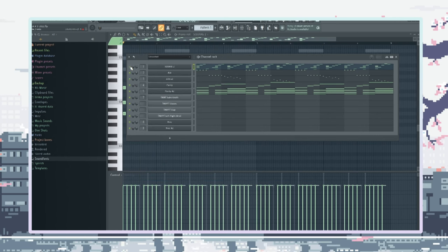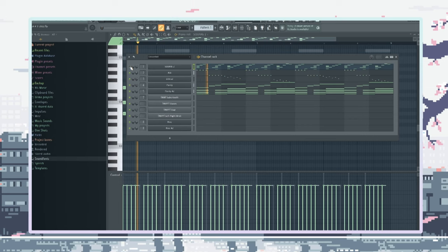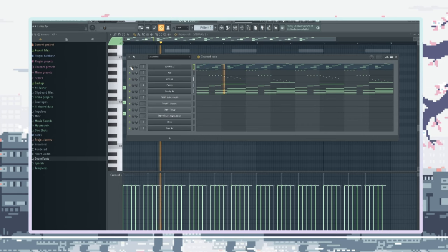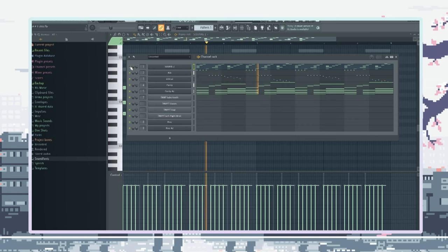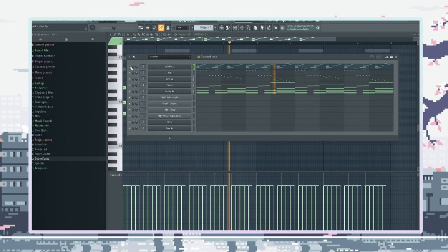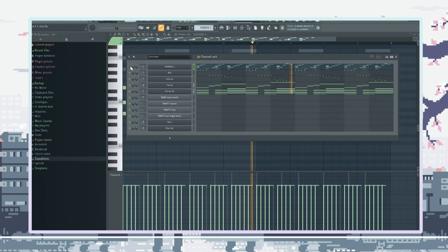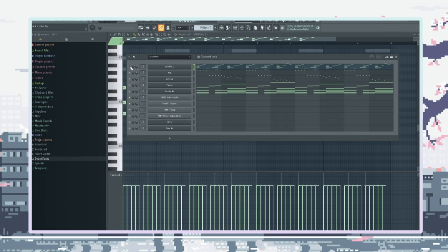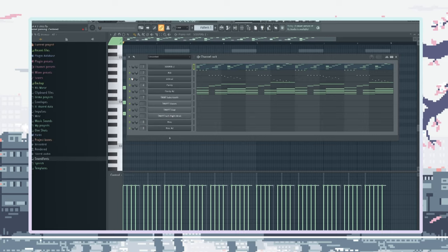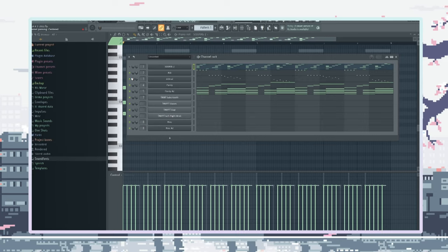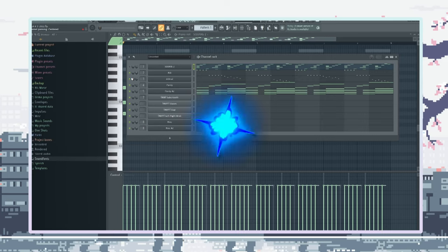That shit sounds dry as fuck. You hear that? Man, that shit's crazy. That's how much an 8-bit sound can carry a beat. That's some real deal shit right there, boss. Alright, if you made it to this point of the video, I just want to say thank you. You're fucking awesome.